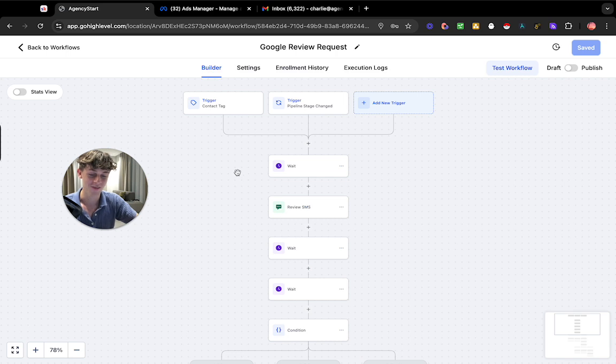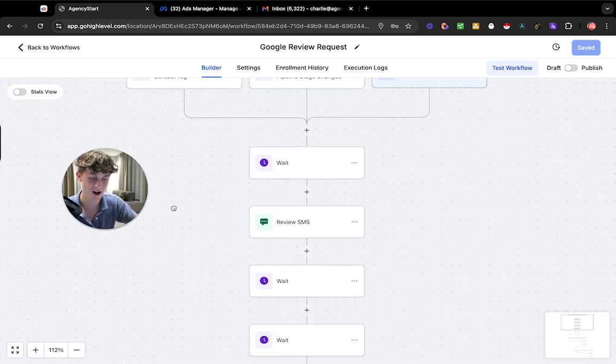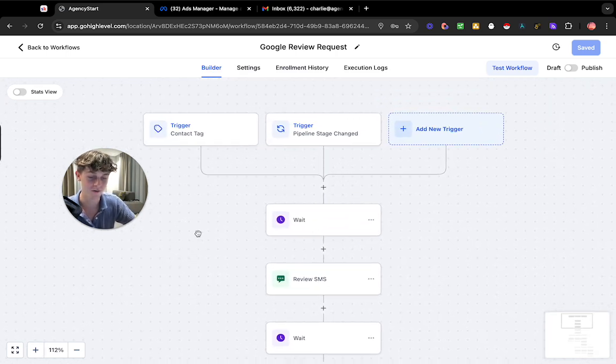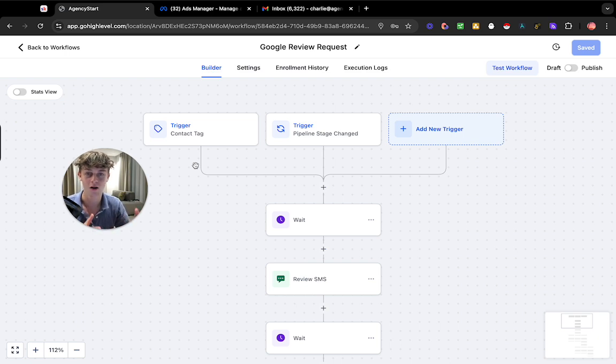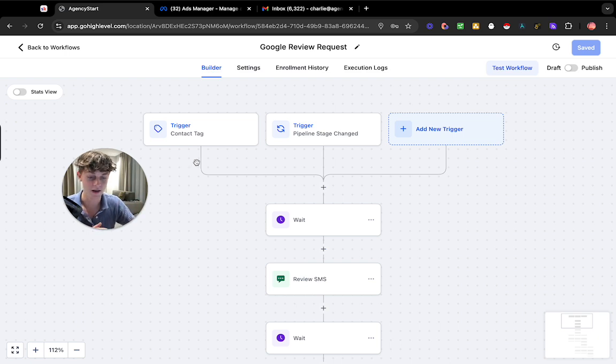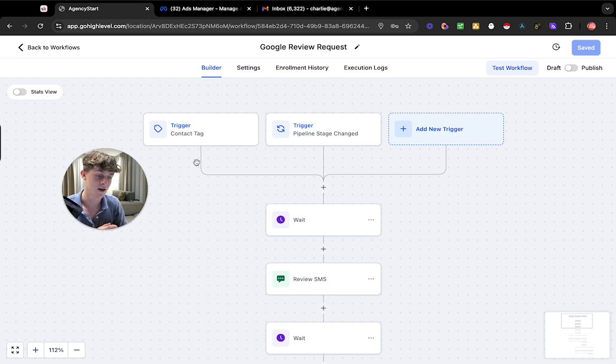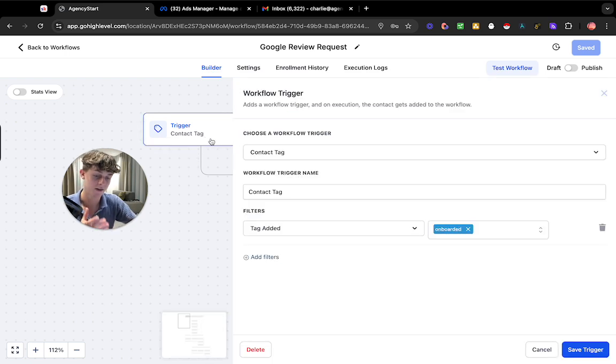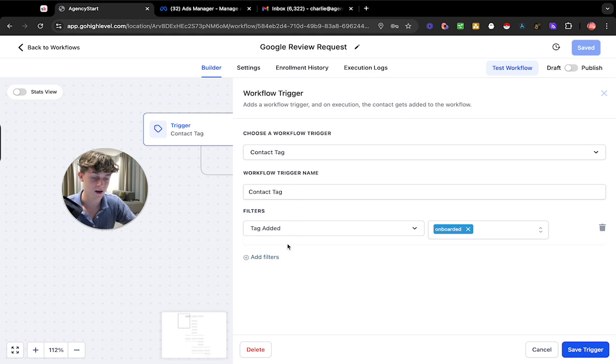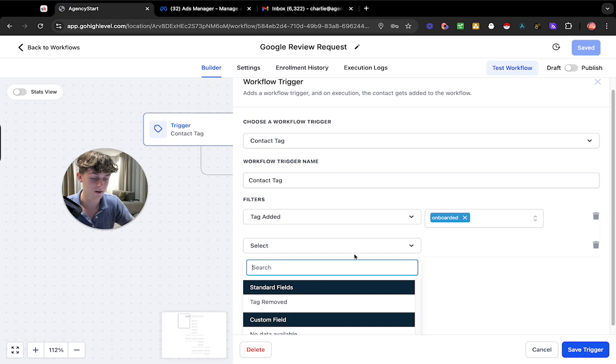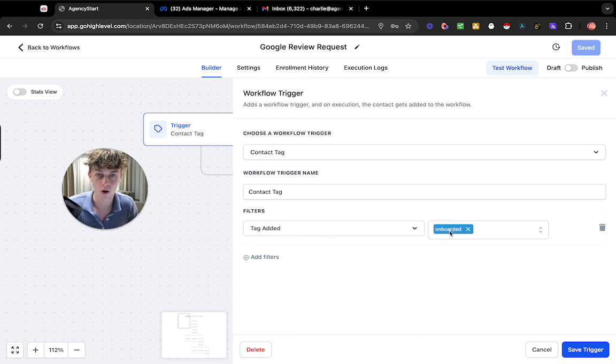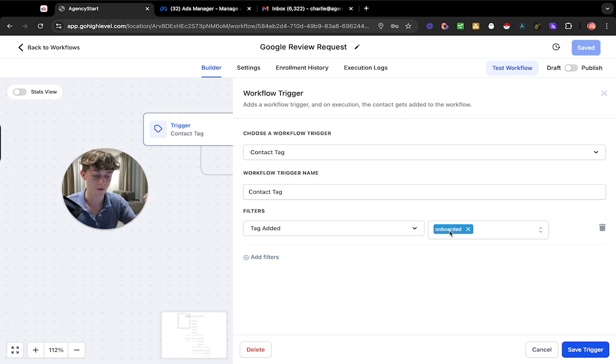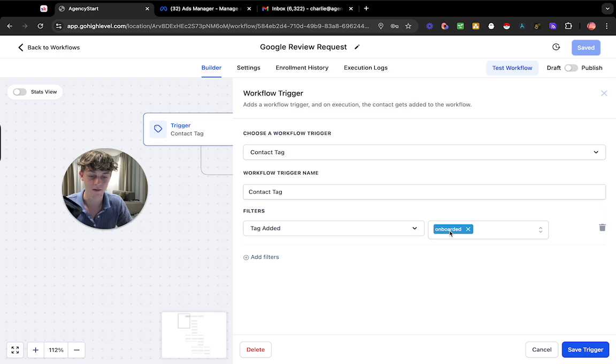But nonetheless how this works is we're essentially going to start at the top with a trigger. So you obviously need something to start this workflow. So it can be anything by the way. It could be an invoice paid. It could be an onboarding call. But in this case we've simply gone for a contact tag and then you essentially add a filter. We've basically had a tag added and we've just put onboarded. So whenever we have onboarded a client we would put them as that tag in the contacts of GoHighLevel and it will start this workflow.